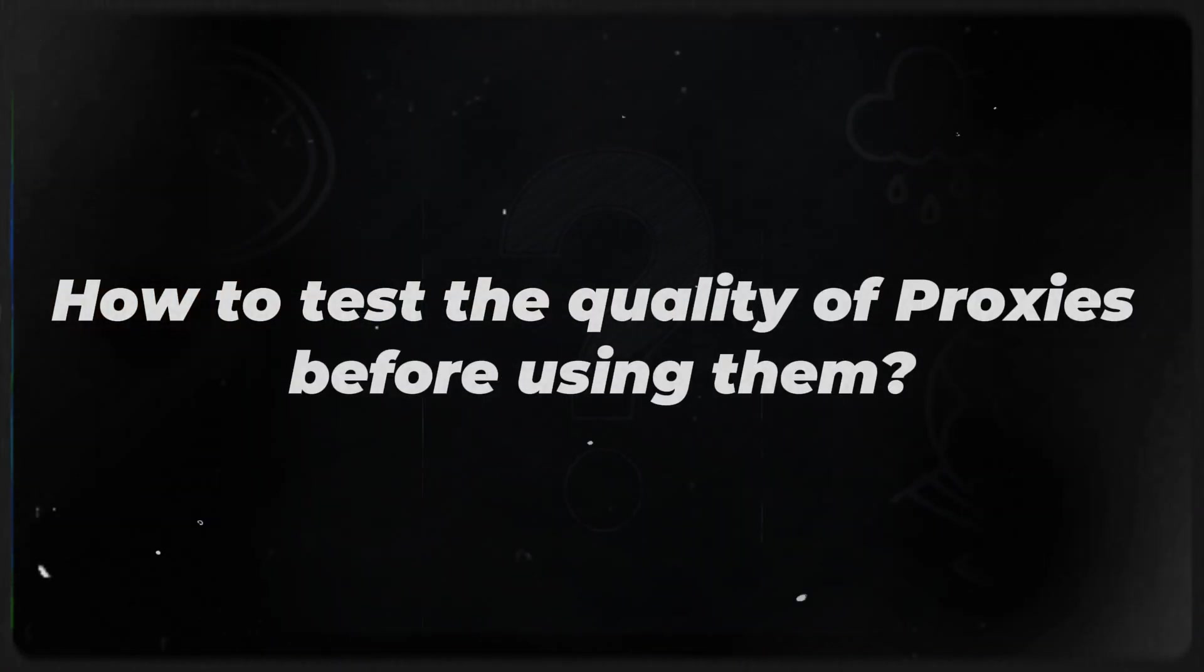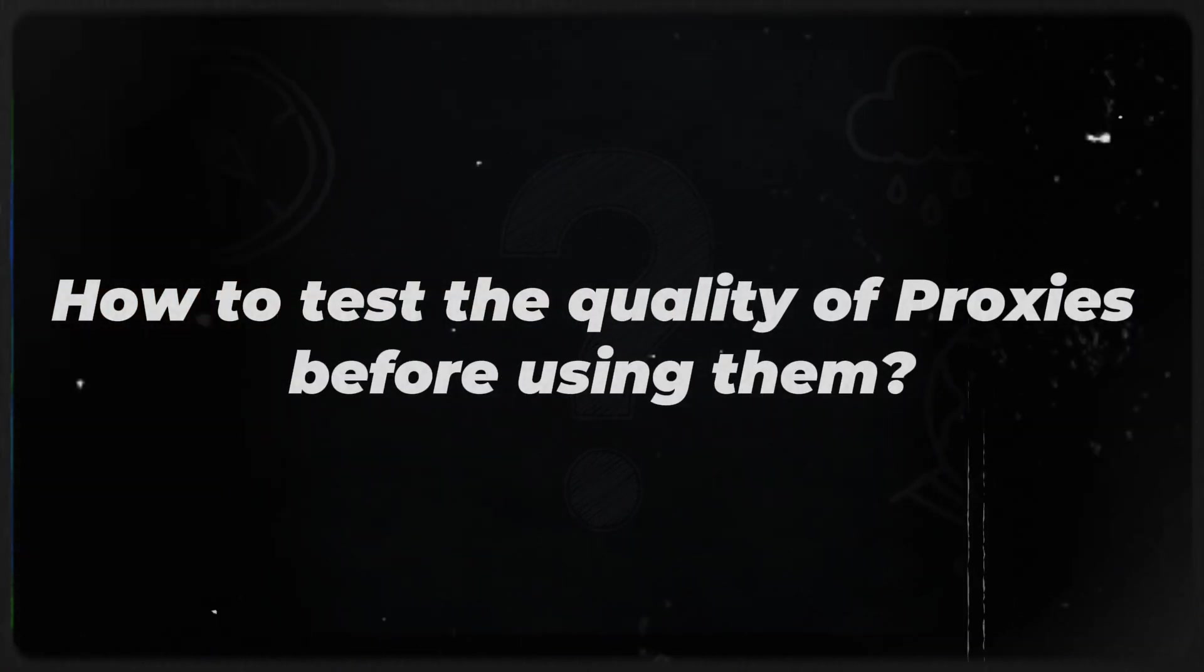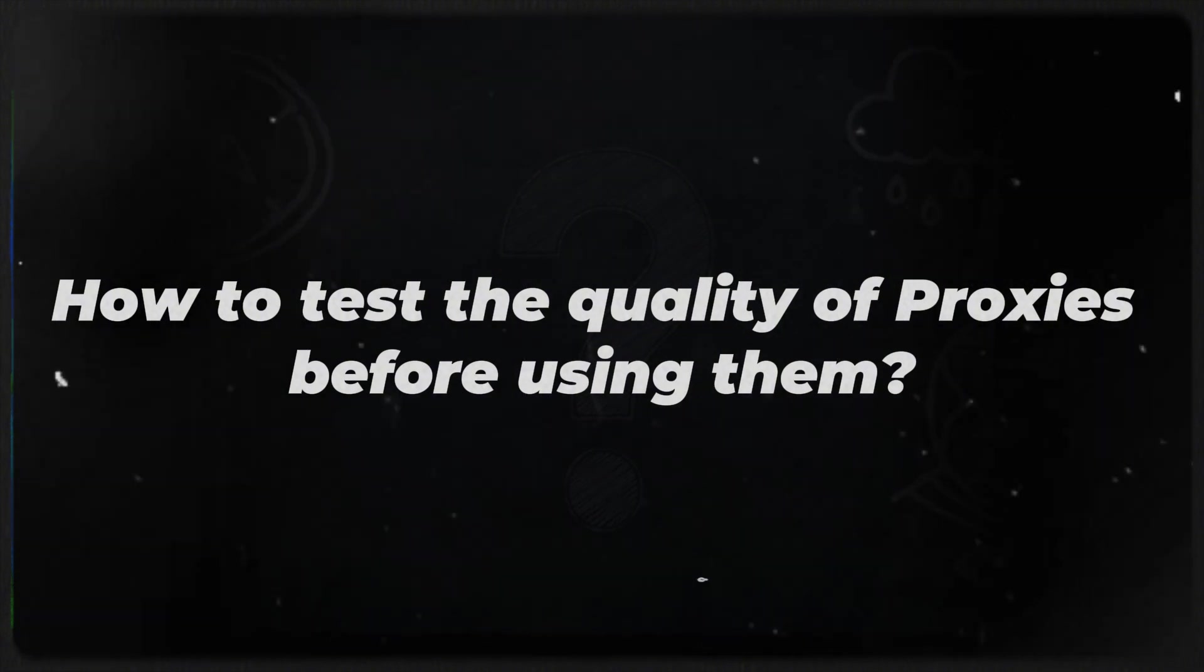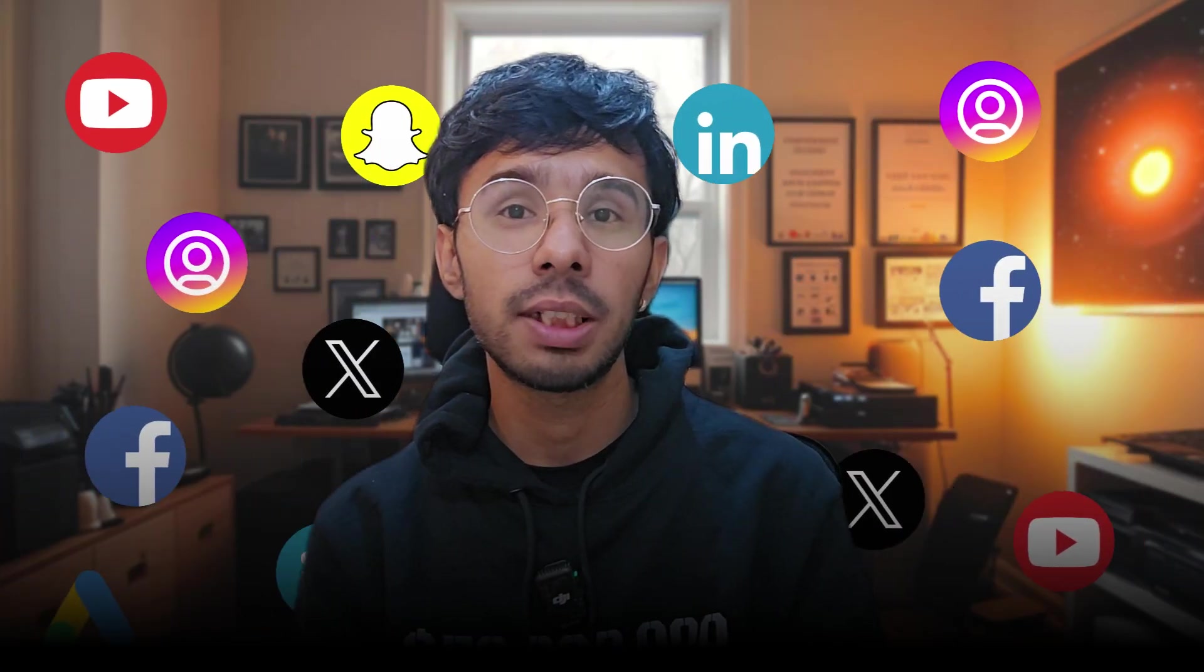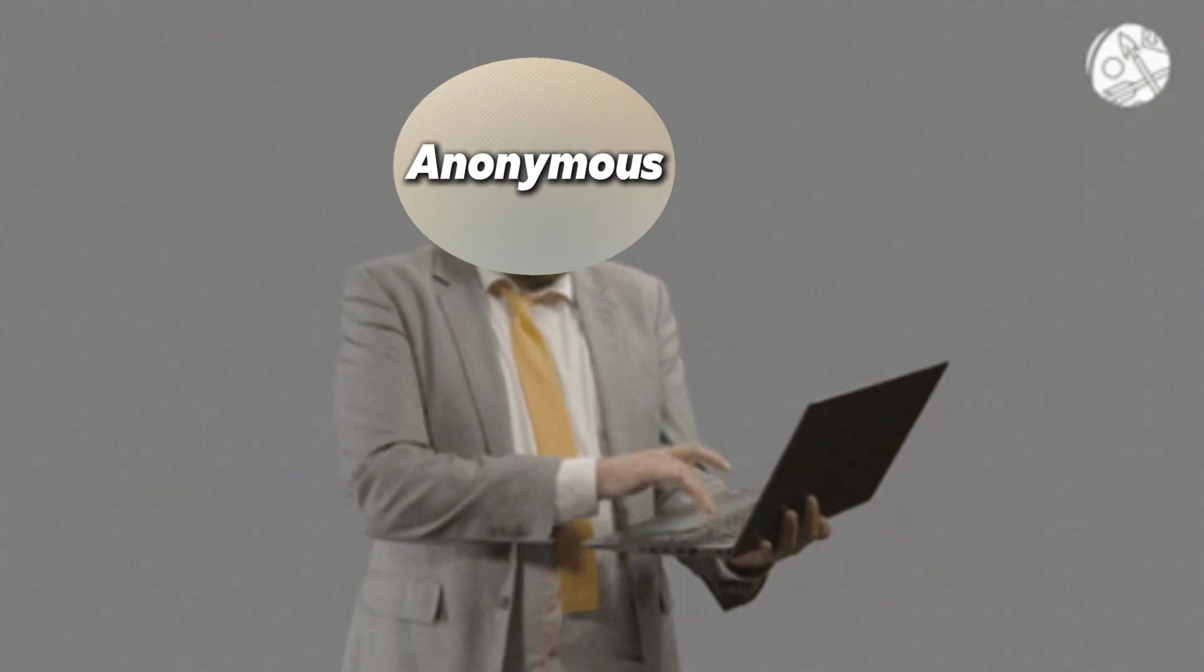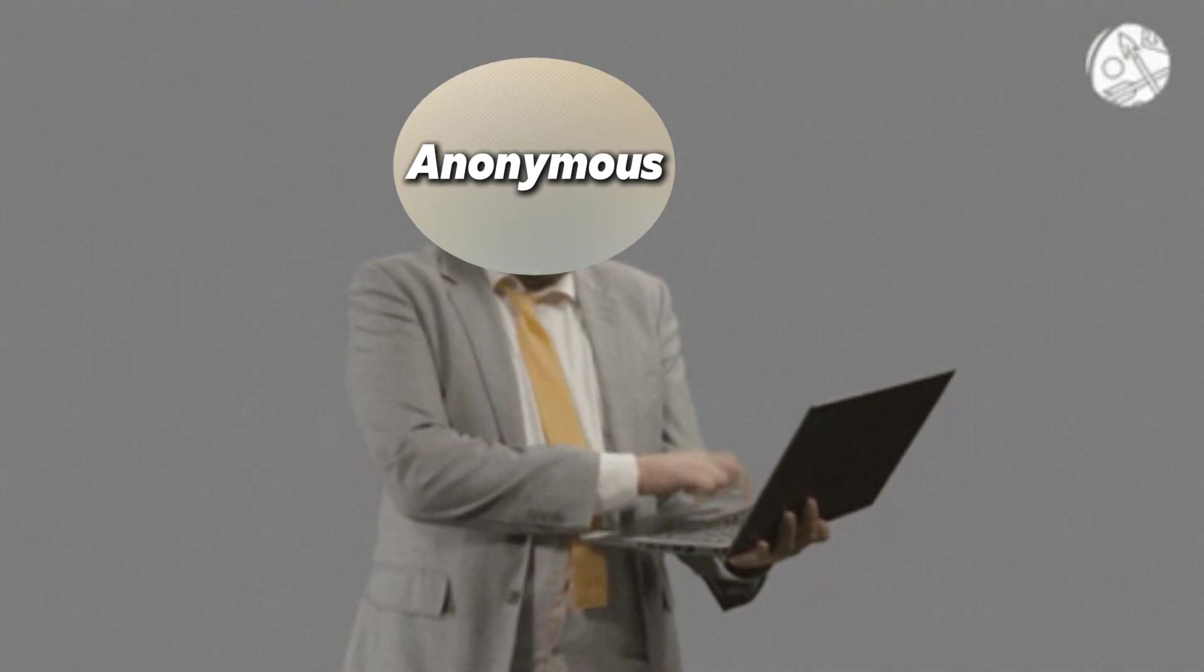Let's talk about the solution how to scale up your media buying efforts effectively. To scale up media buying revenue successfully, you need two key tools. First is an anti-detect browser and the second is high quality proxies that keep your accounts safe and anonymous at the same time.